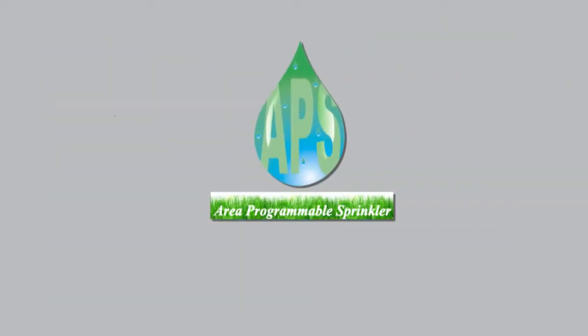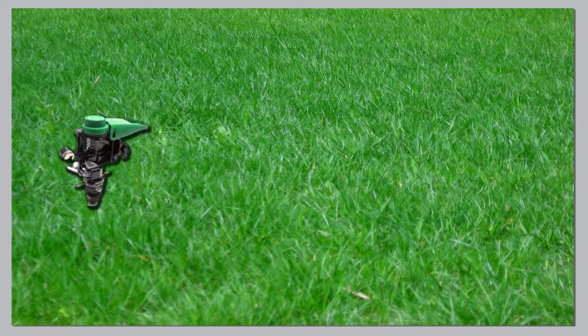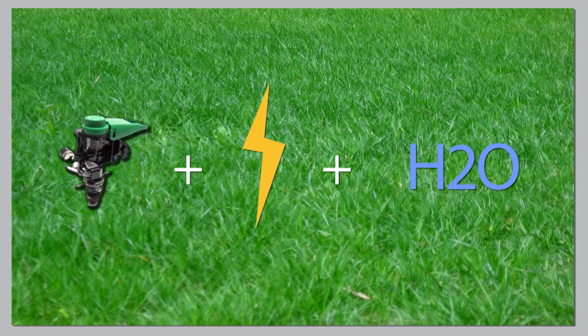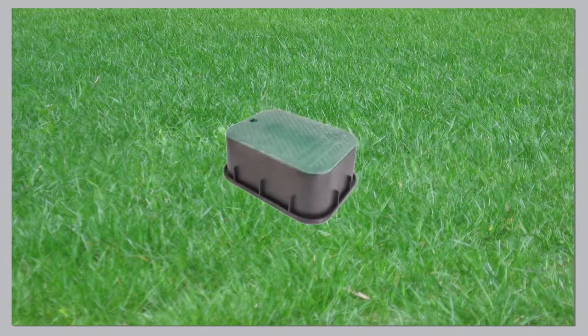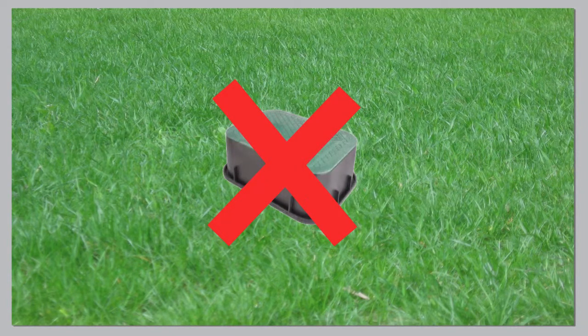Each area programmable sprinkler head is individually programmed and powered by its own electrical and water supply, thereby eliminating the need for valve boxes altogether.